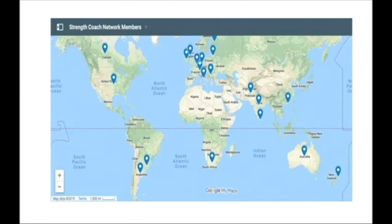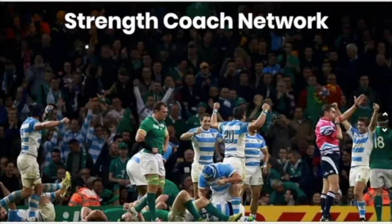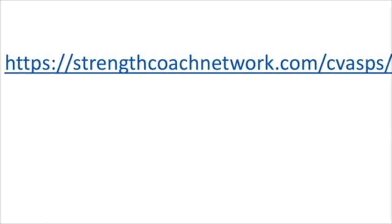One awesome place to start is the forums in the Strength Coach Network. There you'll be able to reach out and get feedback, input, and advice from coaches from all over the world — from career advice to training modalities to programming. There are people there for the same reason as you: to get better, to learn, to share information, and to grow the field of strength and conditioning. Hop on over to strengthcoachnetwork.com/CVASPS to dive into all that great content today and get your 48-hour trial for only a dollar.